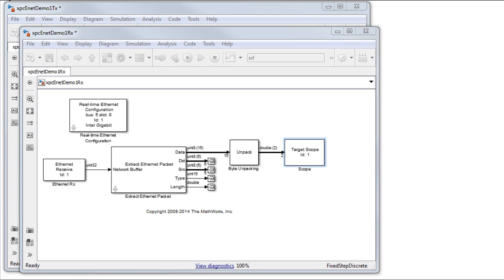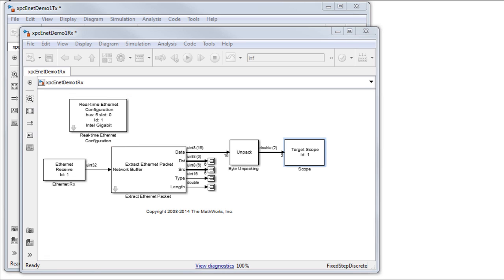Now it's time to set up the receiver model. The Ethernet card on target RX is configured similar to that on target TX. The receive chain is analogous to the transmit chain.